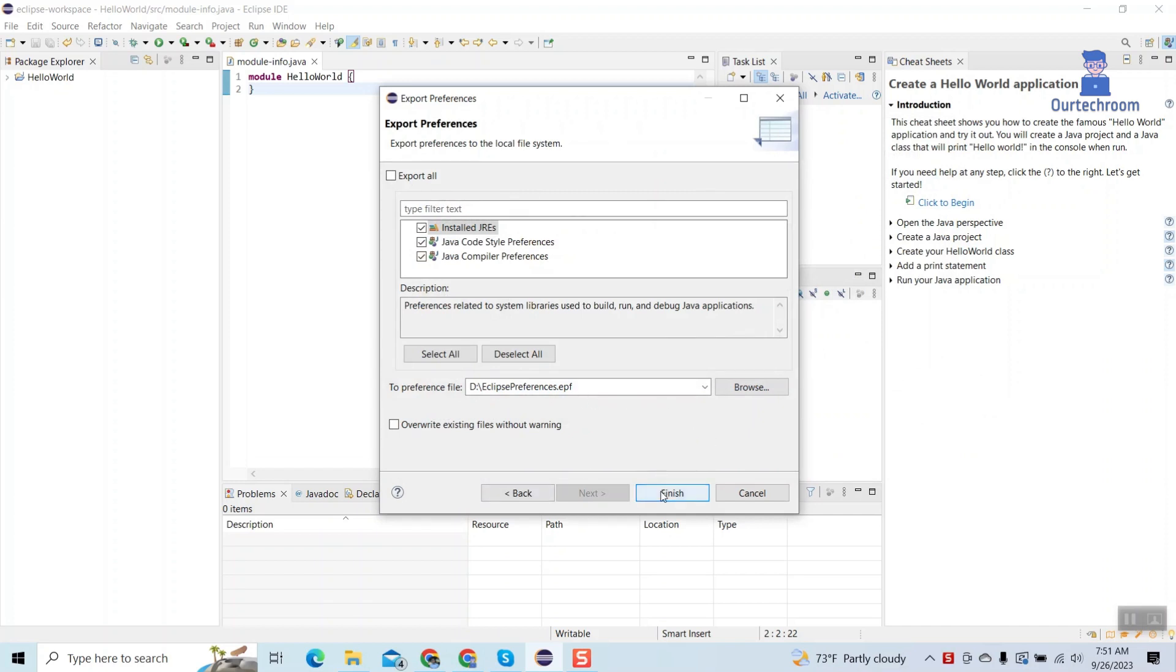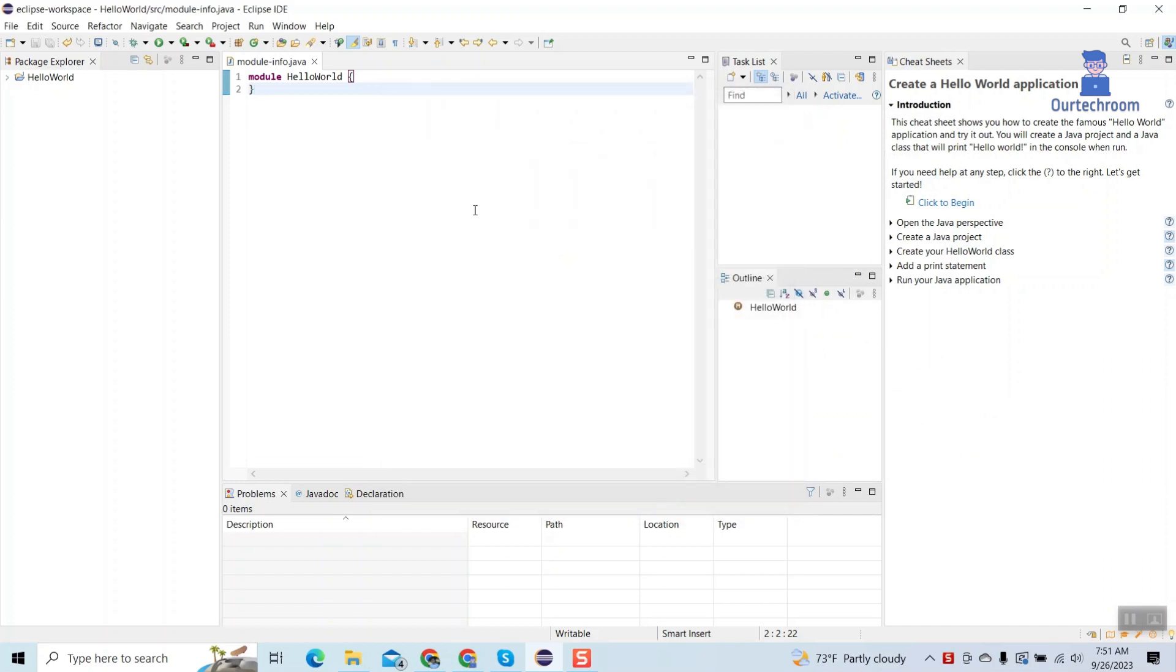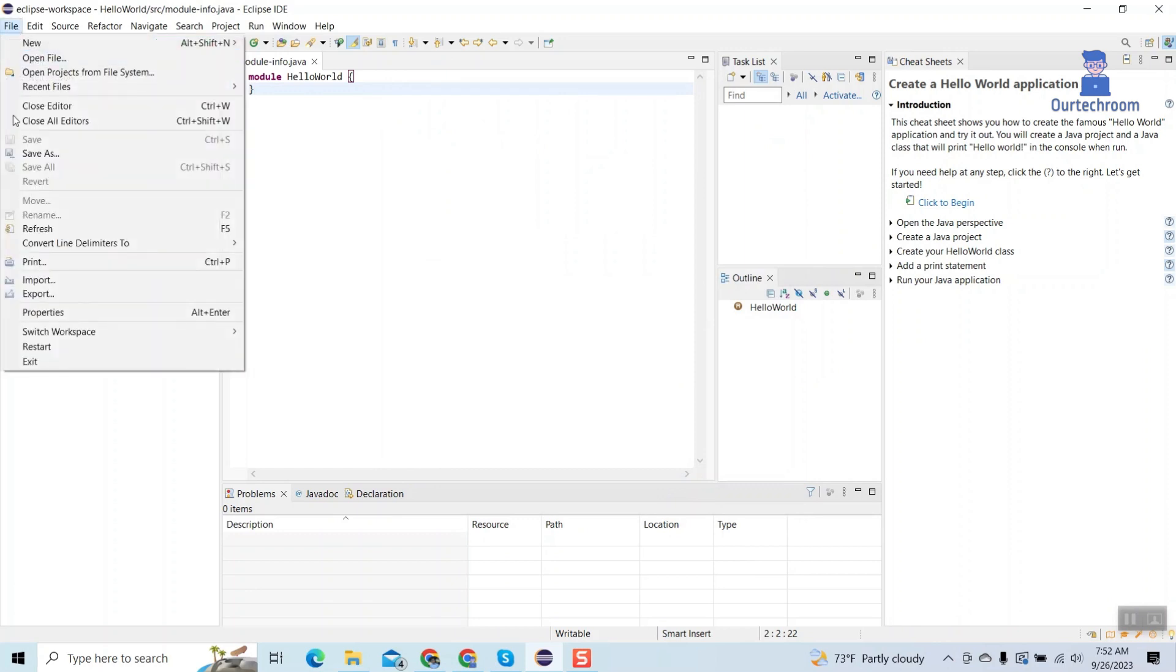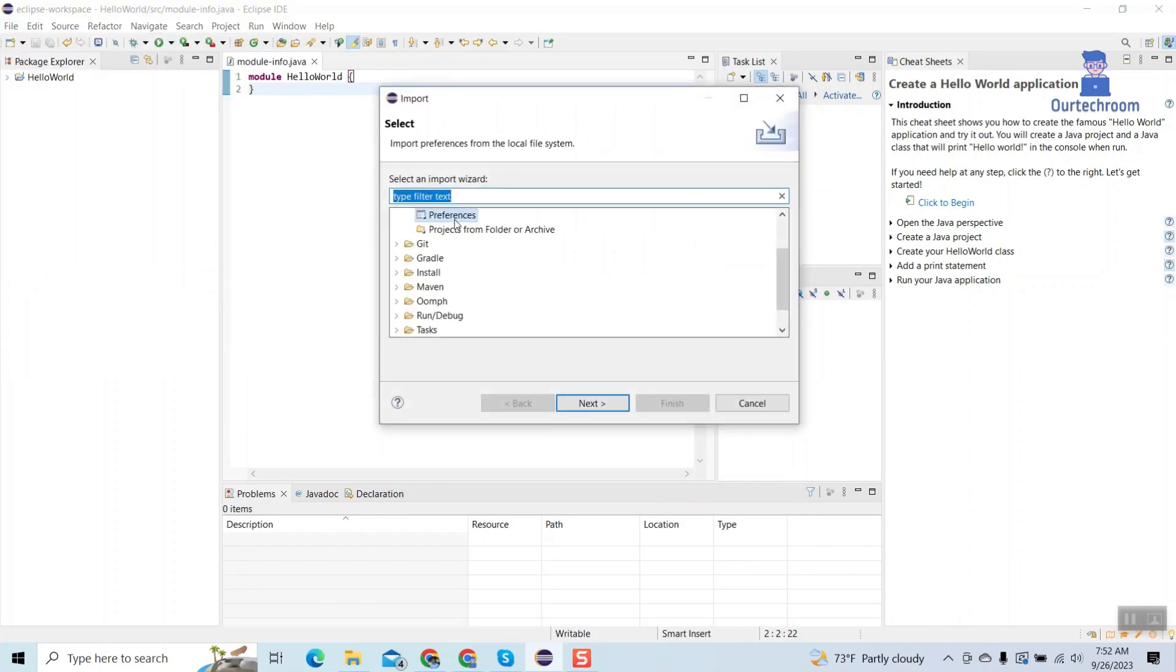If you want to later, you can reset them back with the following steps. Go to File, then Import, then select that Preferences file you have saved earlier.